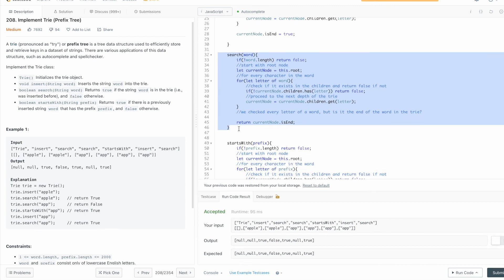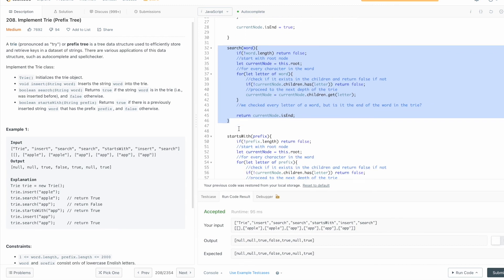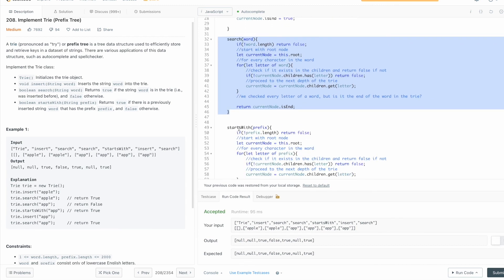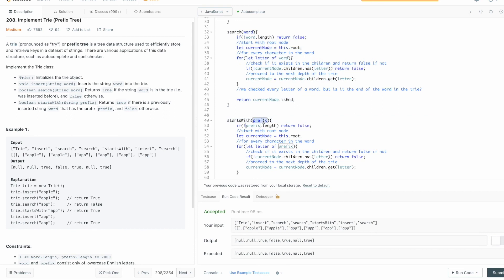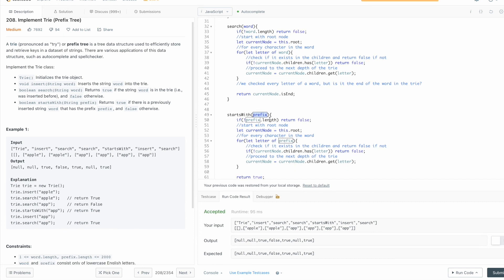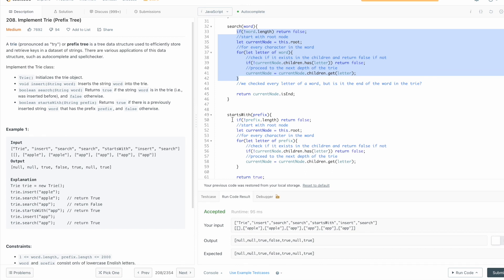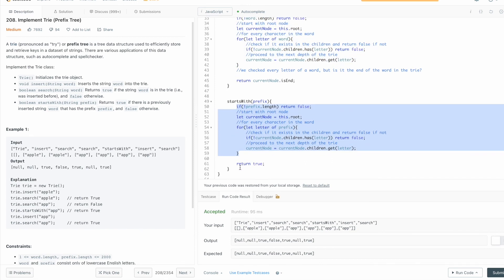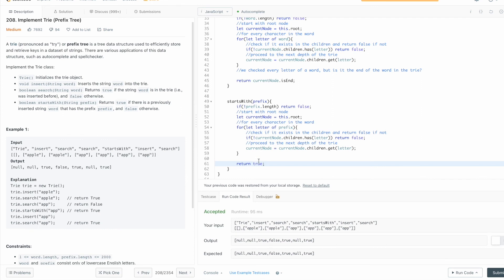Then we have a similar method startsWith which receives another string which is called the prefix. And what this method does is checking if it finds this beginning of a word inside the trie. The method looks very similar to the search until here. So from the start until here. The part that is different is the return method here. So it's not checking anymore if it's the end of the word inside the trie because it only wants to find the prefix or not the exact word.